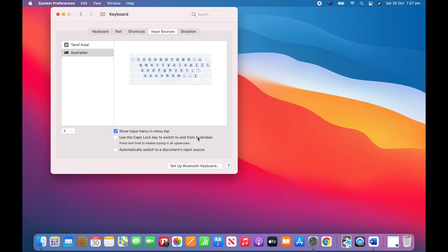Then make sure the check box next to show input in menu bar is selected and then you can close the window.